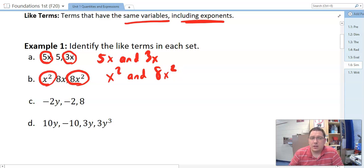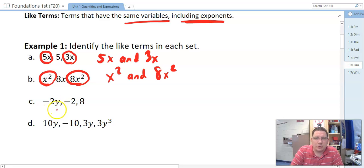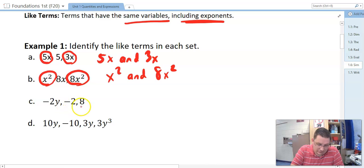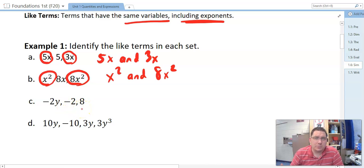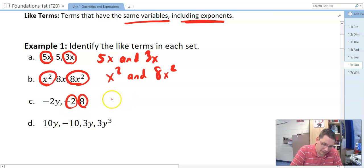Let's look at C. We've got negative 2y, negative 2, and positive 8. To be like terms, it has to have the same variables. This one has a y, but there are no others that have a y in this problem. So let's look at the other two: negative 2 and positive 8. Neither of those have variables, so they have the same variables — no variable. Therefore, negative 2 and positive 8 are the like terms.